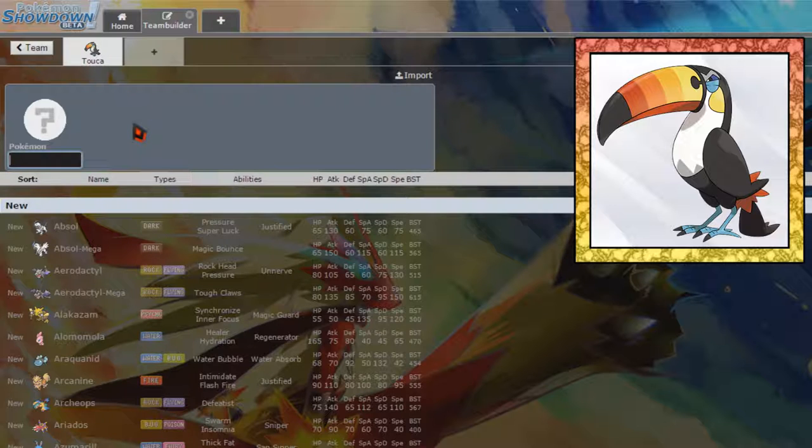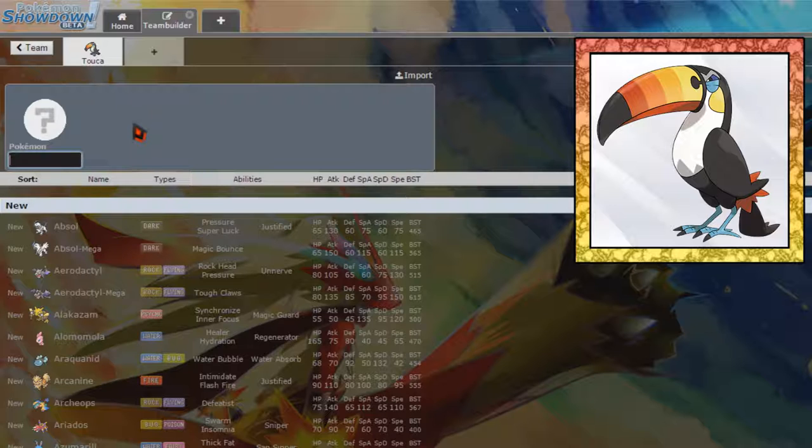And that is weak to Rock, Ice, and Electric, with an immunity to Ghost, which, I mean, that's something, and an immunity to Ground, so that's something as well.